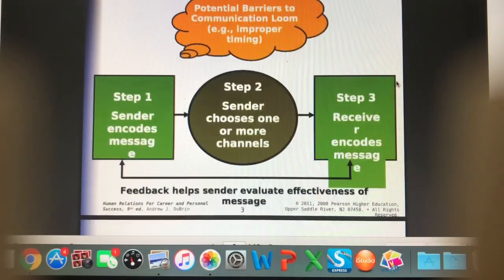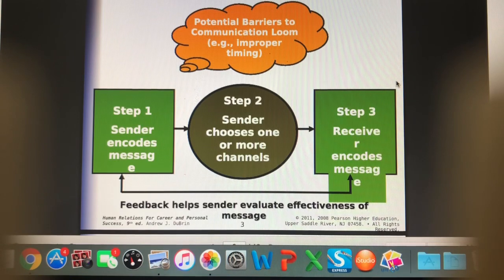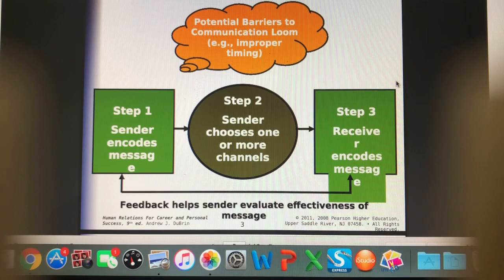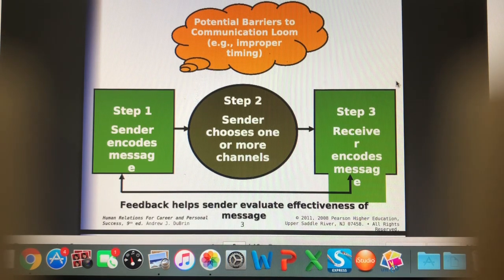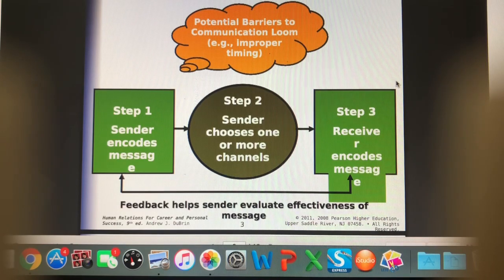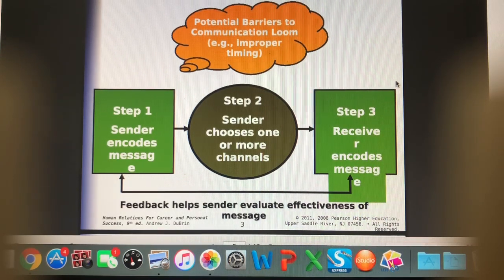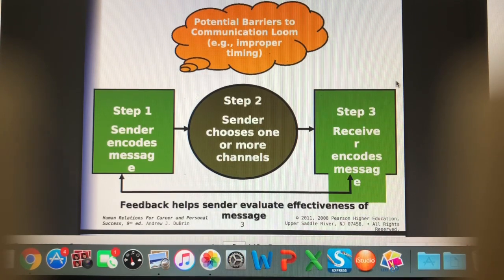This is just a visual of that process. Seeking feedback or a response is going to help the sender evaluate how effective their message got across. And when we're the person receiving the message, if we're able to paraphrase or repeat back what the sender is saying, we can confirm our understanding. So that feedback goes both ways.